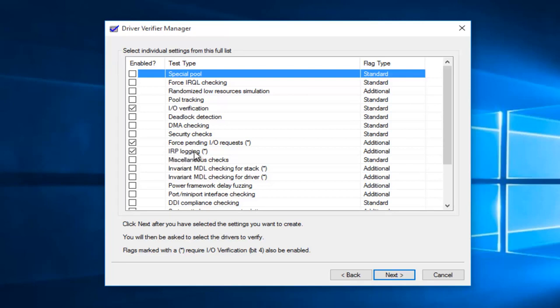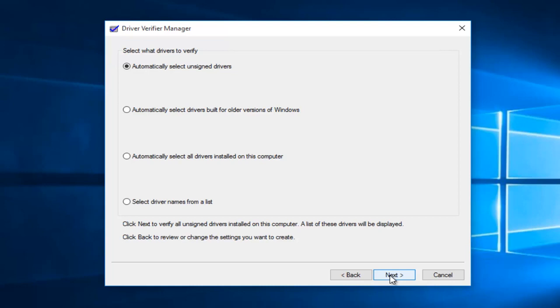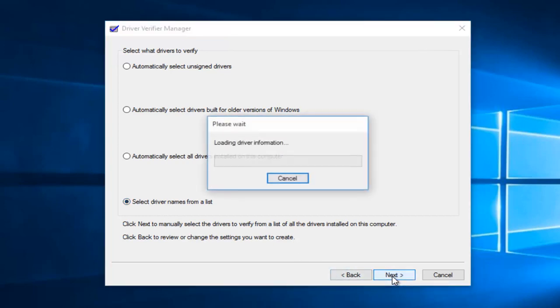Once you're done with that, you want to left click on next. Then you want to select driver names from the list and left click on next.